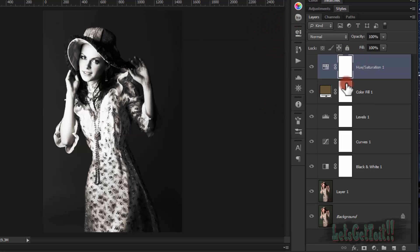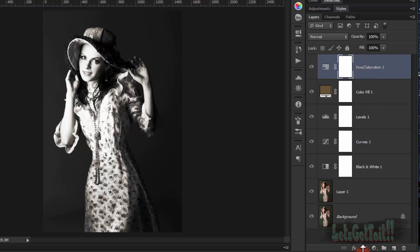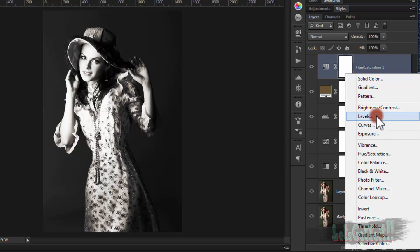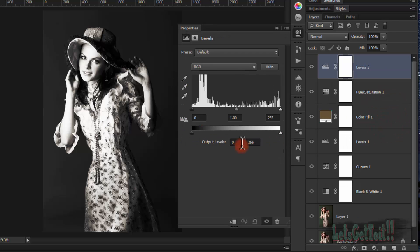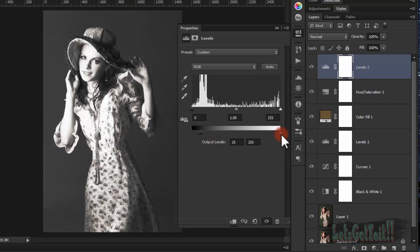Now we'll add another Levels adjustment layer. We'll play with the sliders — reduce the black point a little bit.